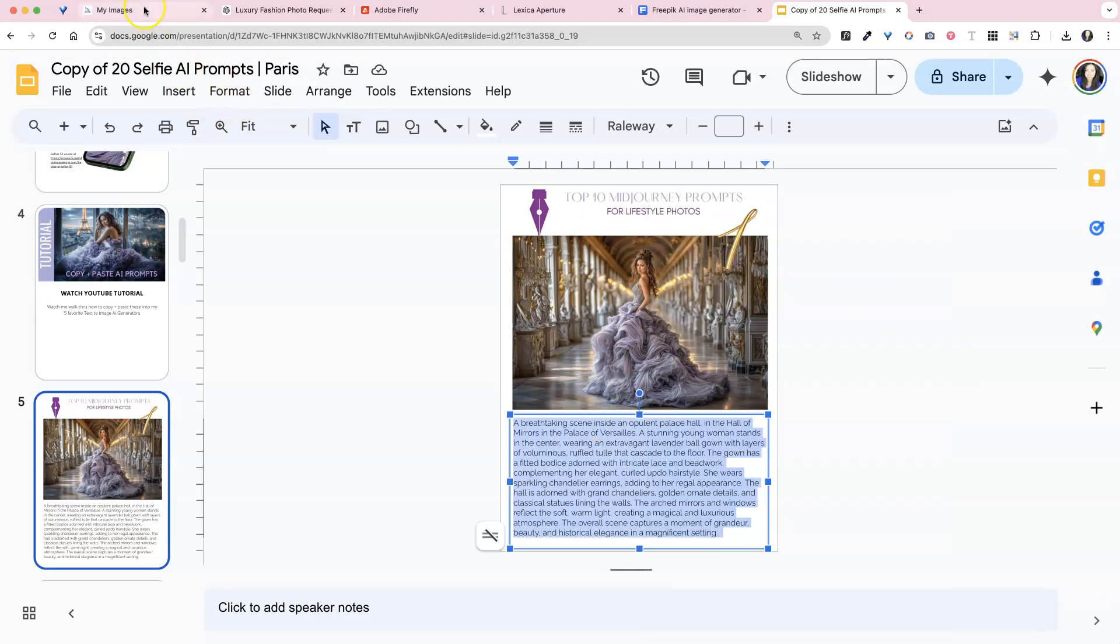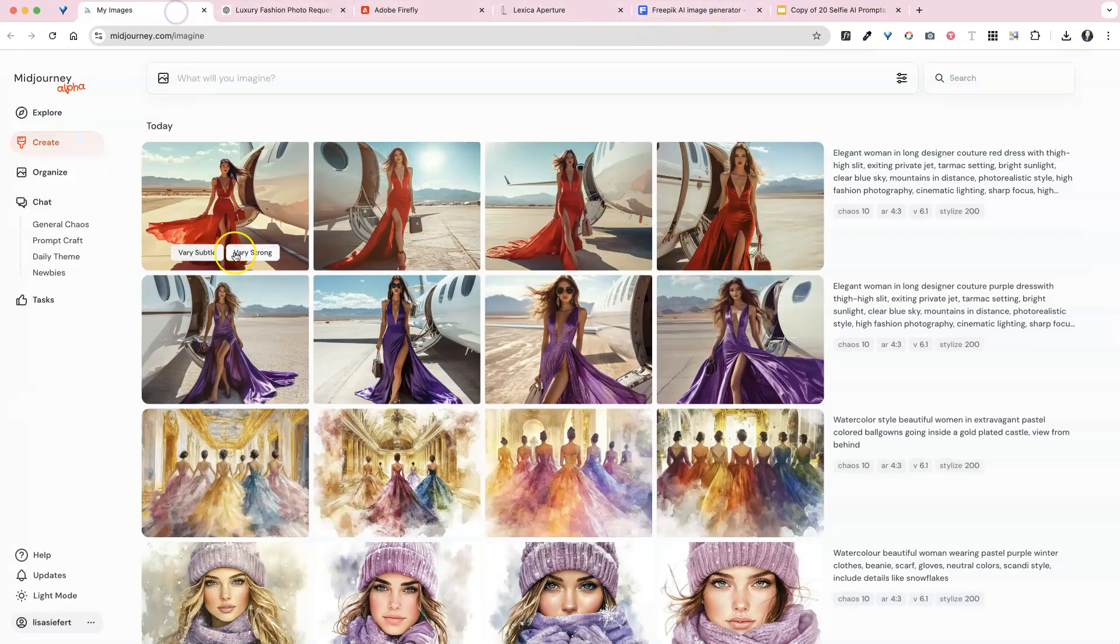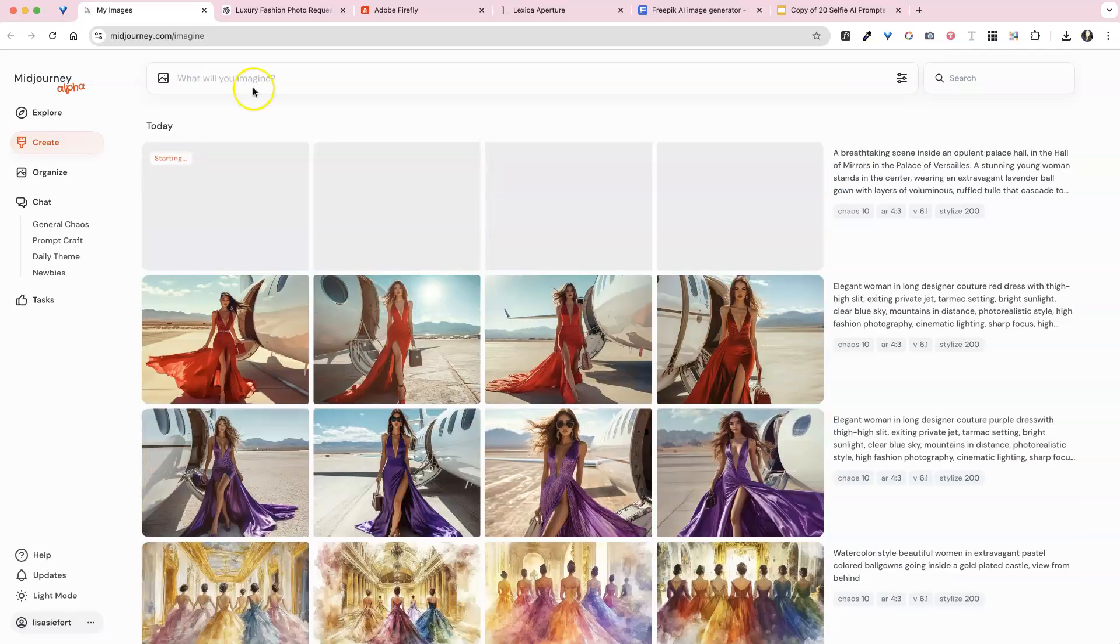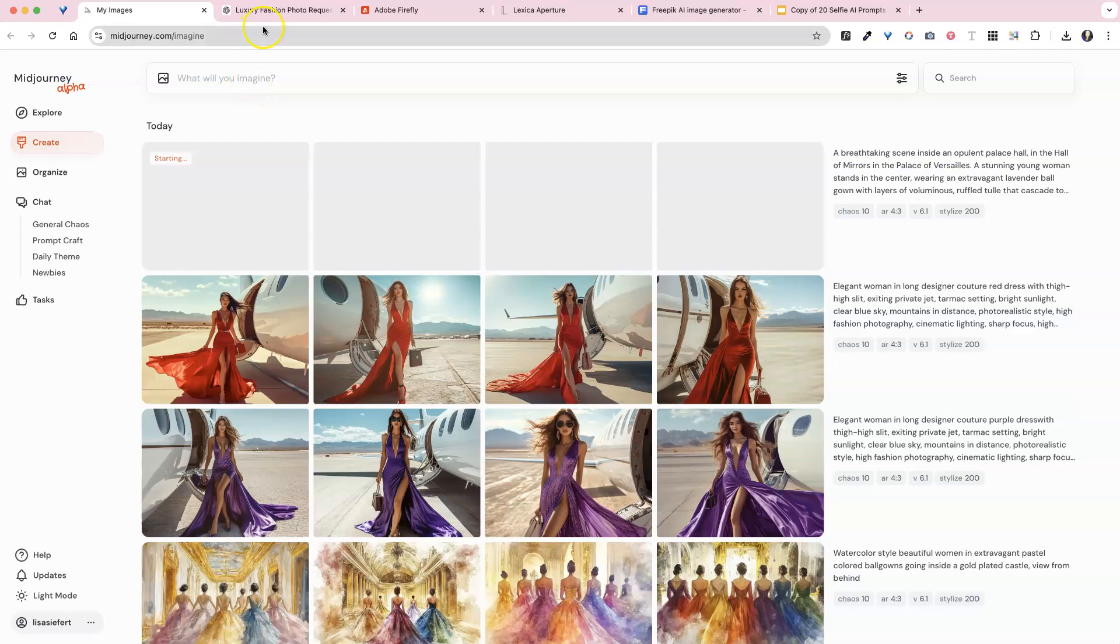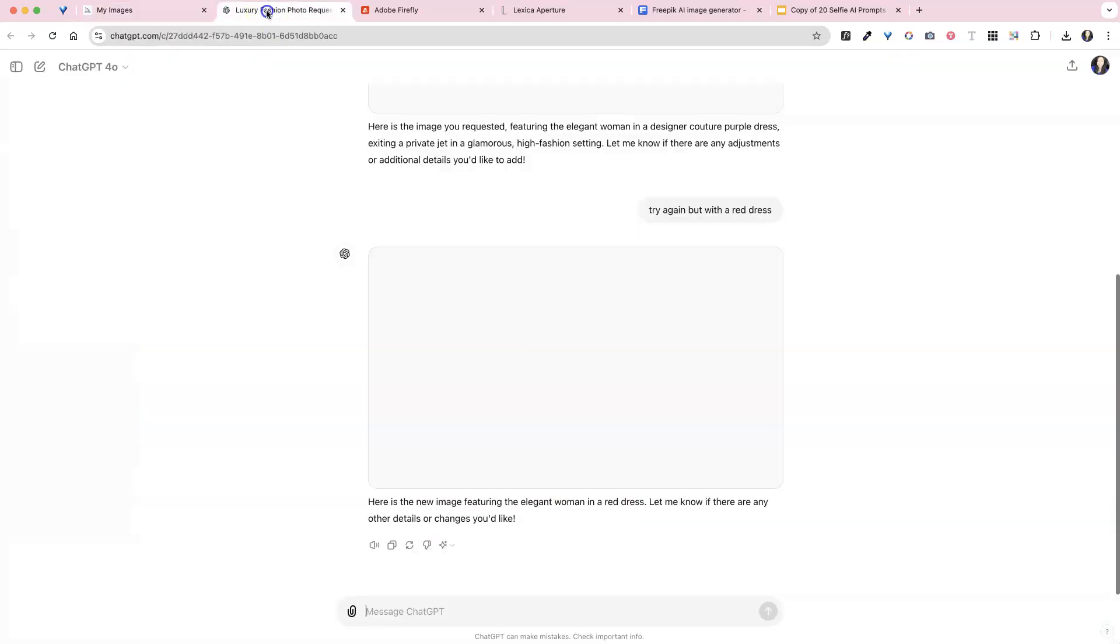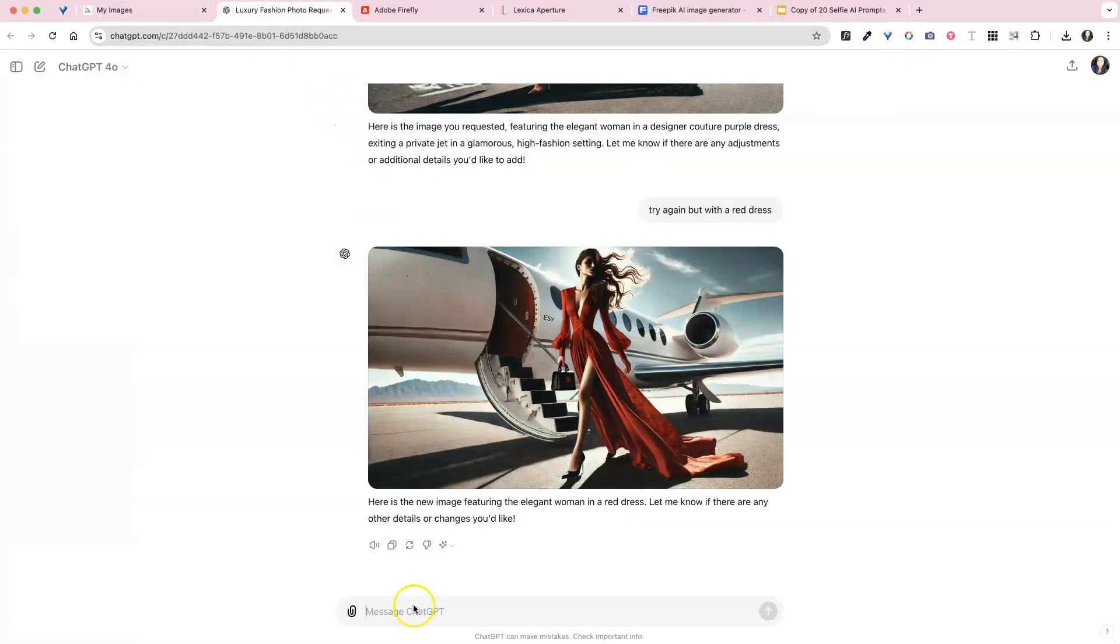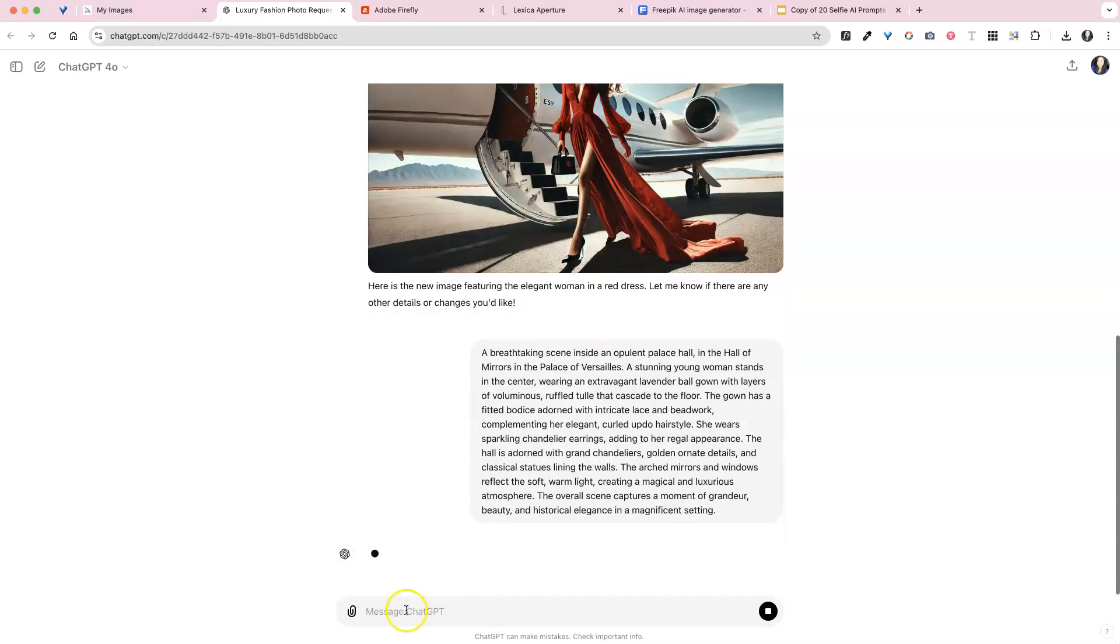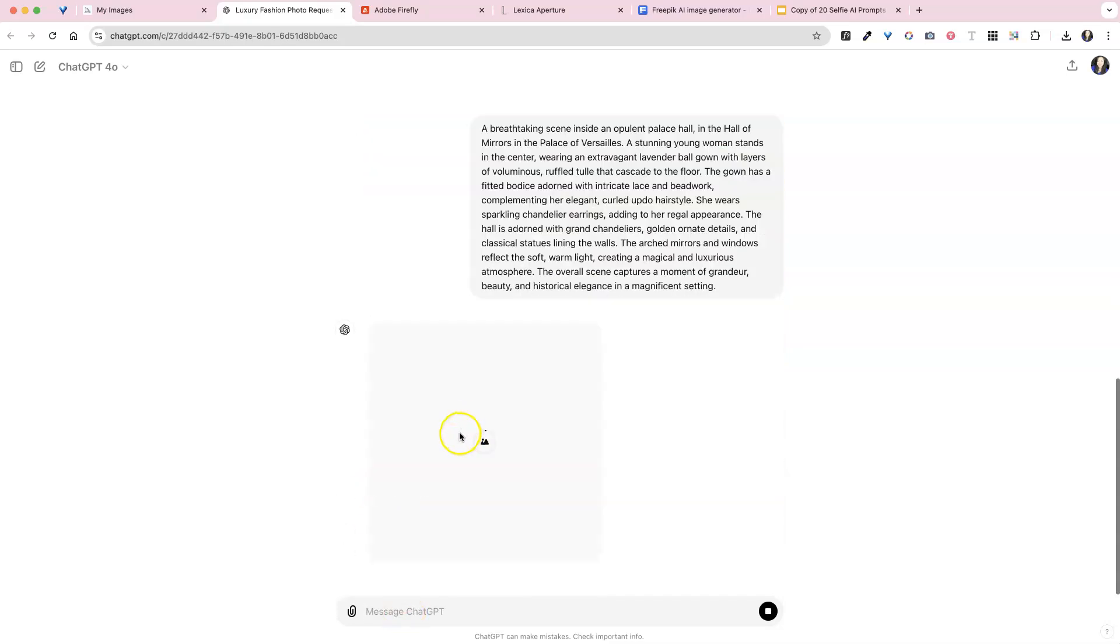I like to go into, I have five different text to image generators open here. So this is mid-journey and I'm just going to paste this in, hit return and wait. So what I like to do is see, because they all have different styles. So this is ChatGPT, which is really Dolly that's making this.